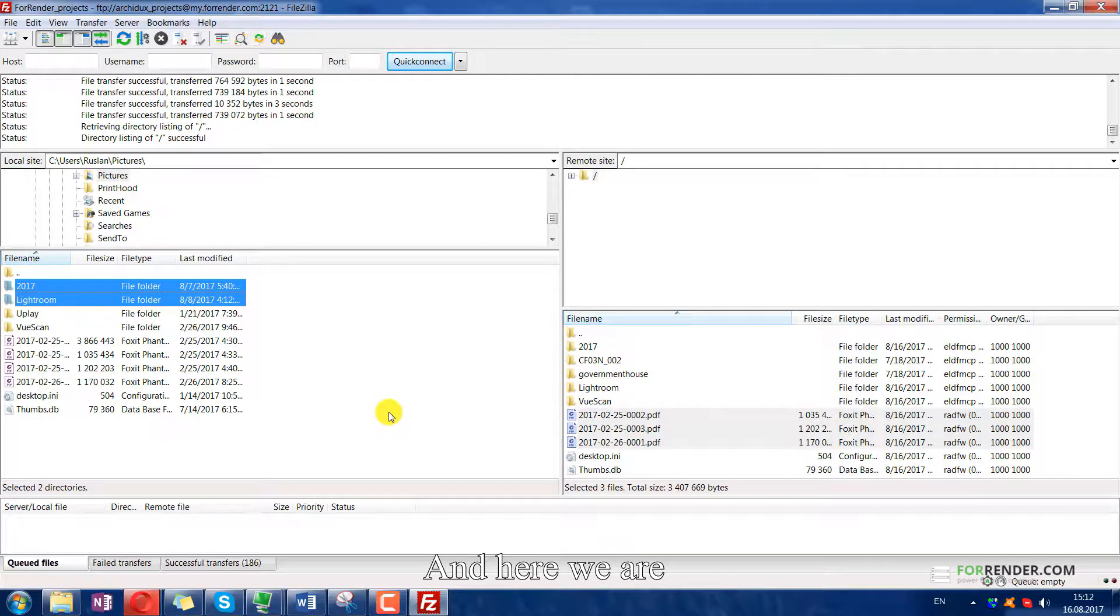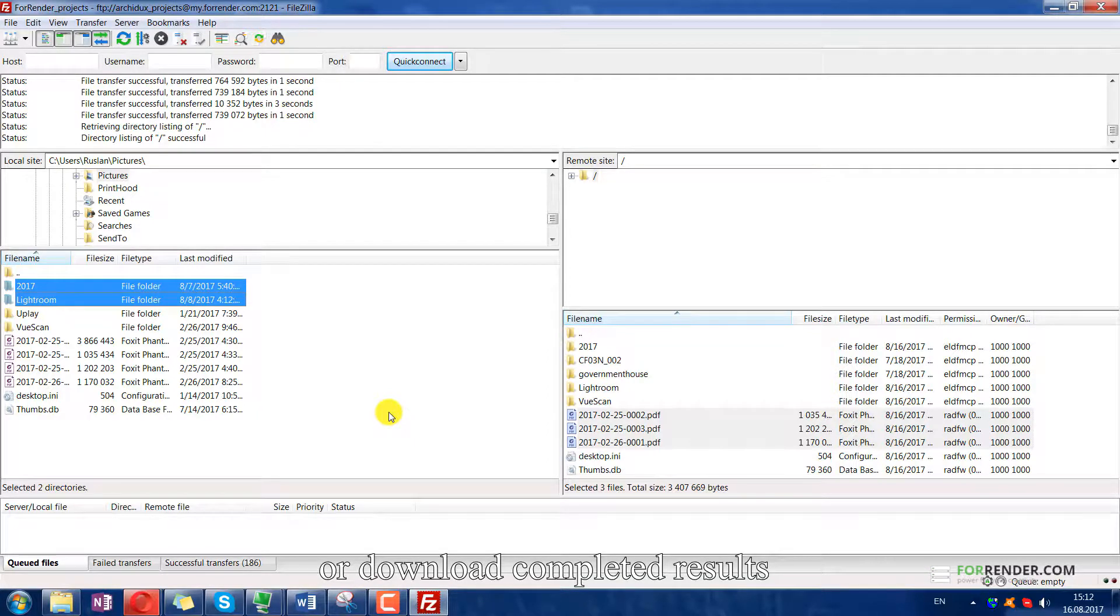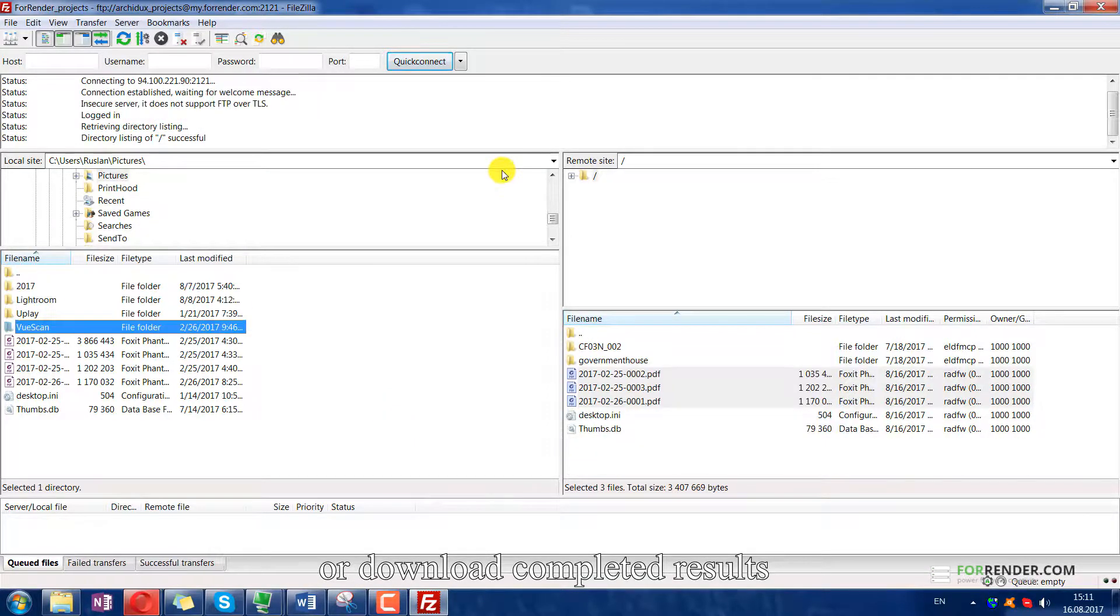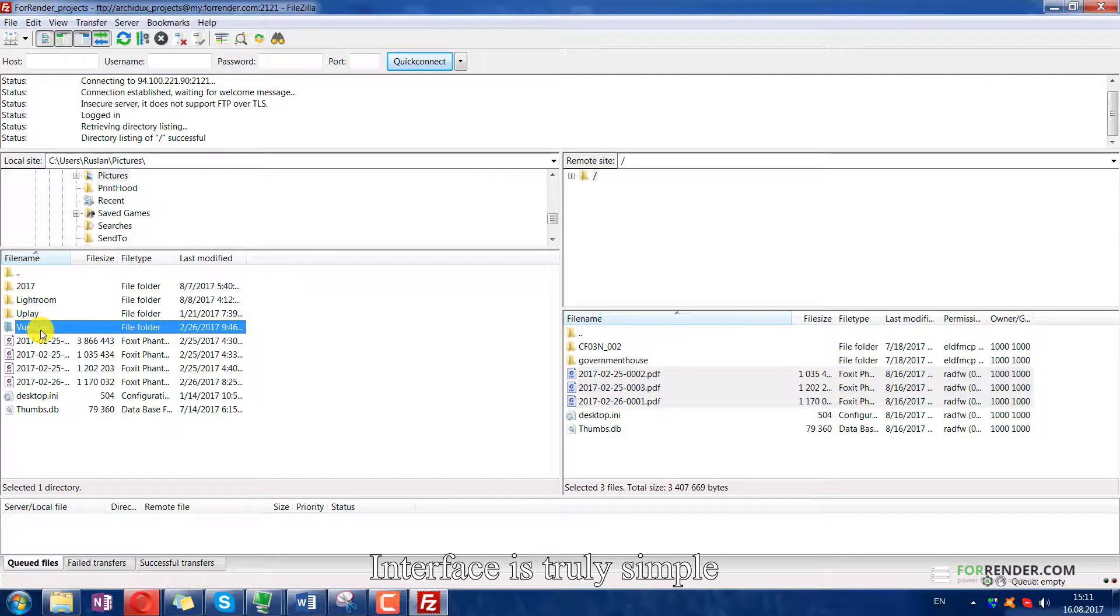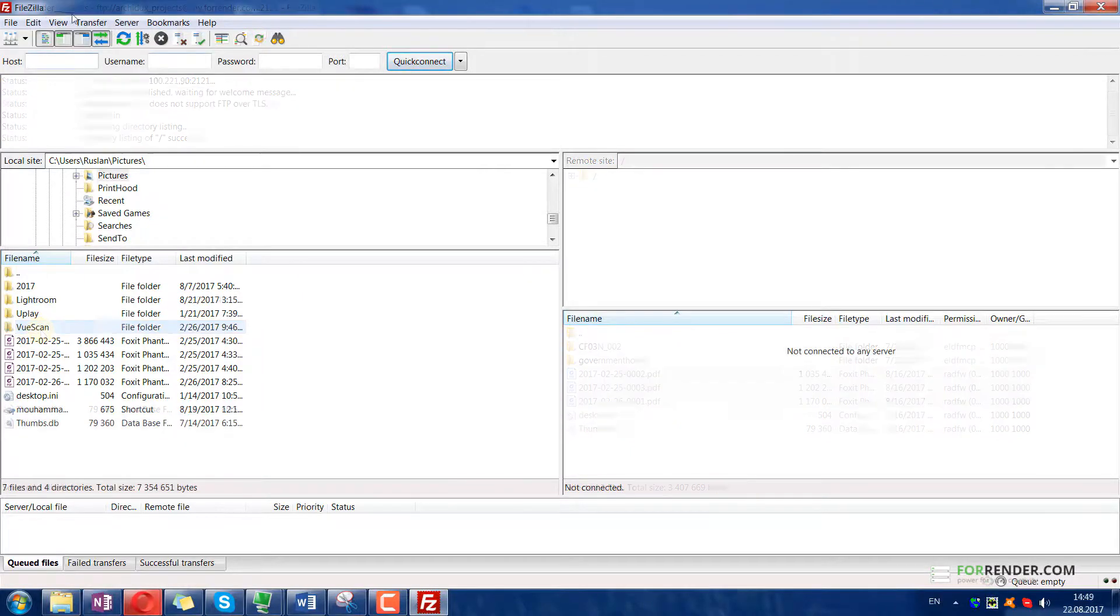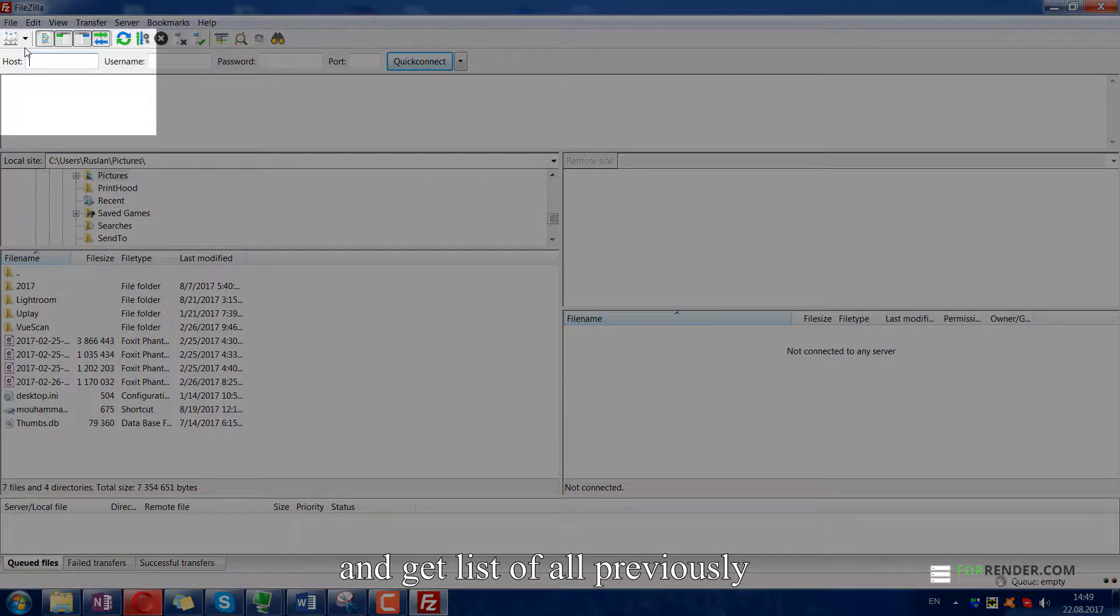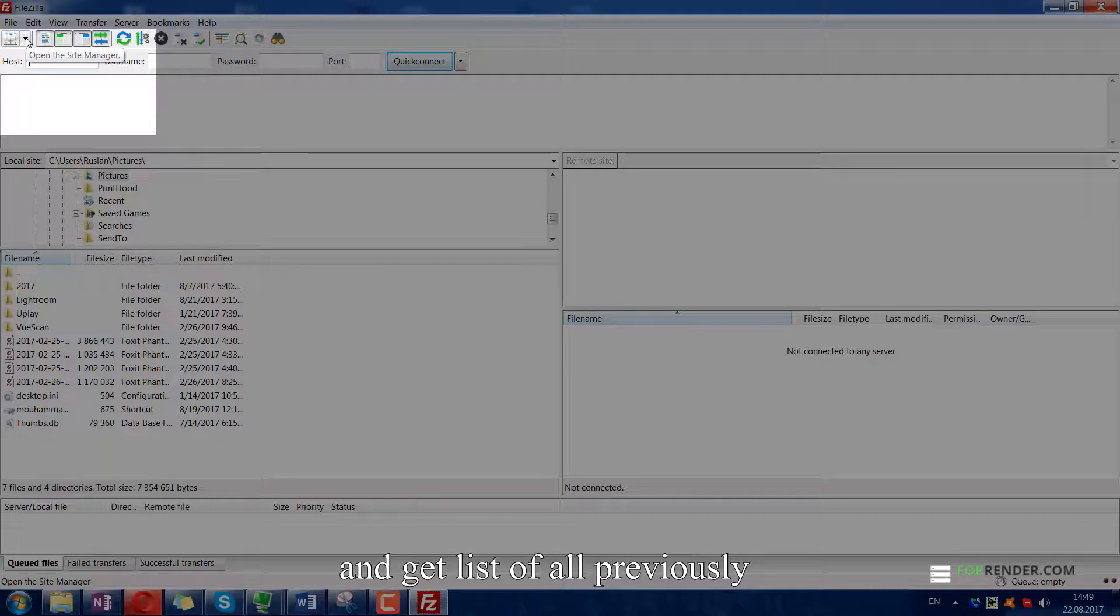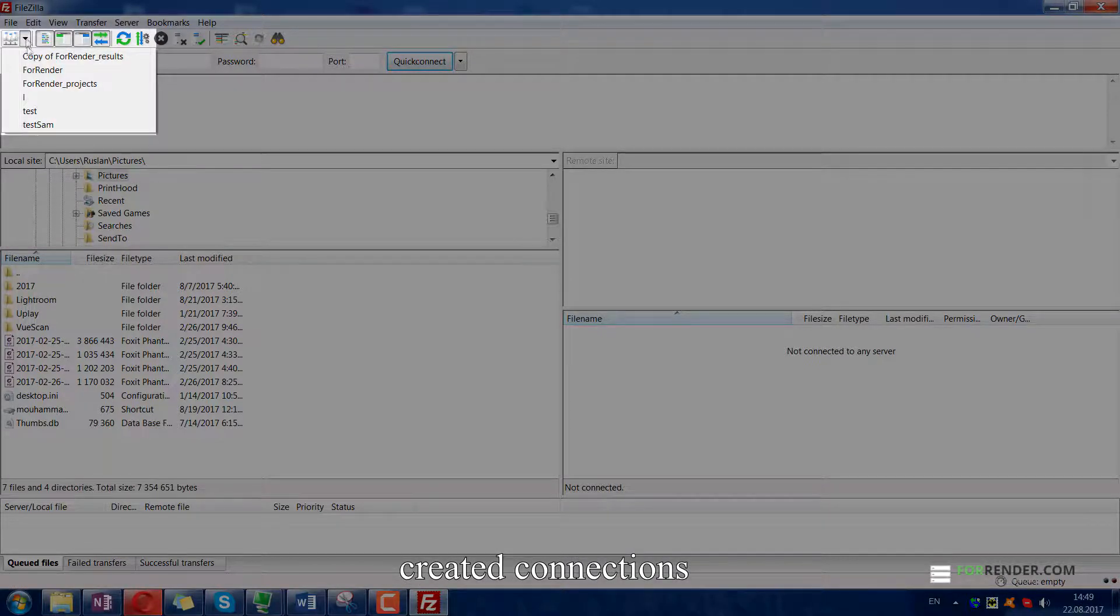And here we are. Now you are ready to upload files or download completed results. The interface is truly simple. Click here and get a list of all previously created connections.